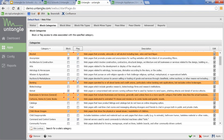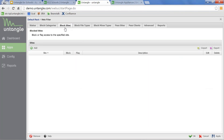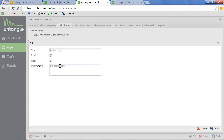These are the categories we offer. If you want to add your own block sites, it's as simple as entering the URL and choosing block or flag. If you add a description here, when a user gets a block page this description is what's going to show — something like 'this is outside of our student handbook' or 'cannot be accessed in violation of a student policy.'